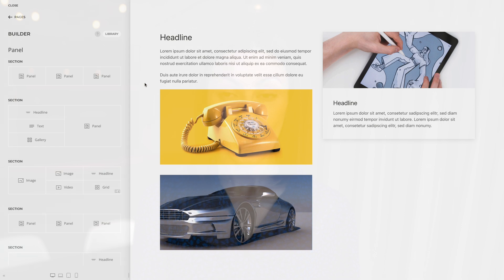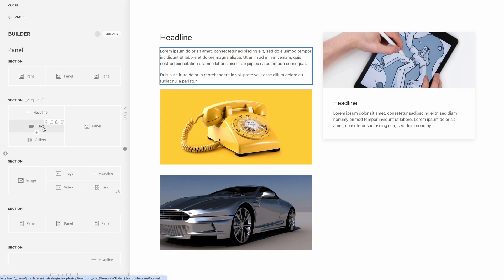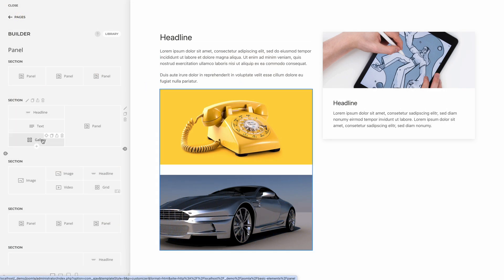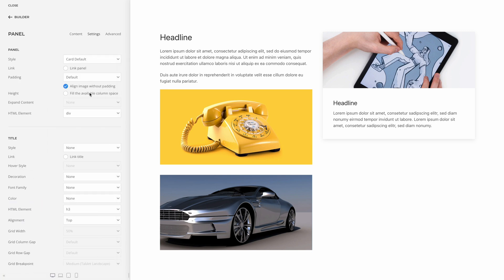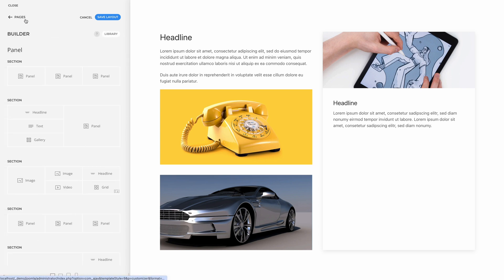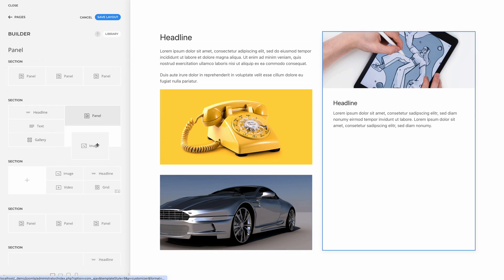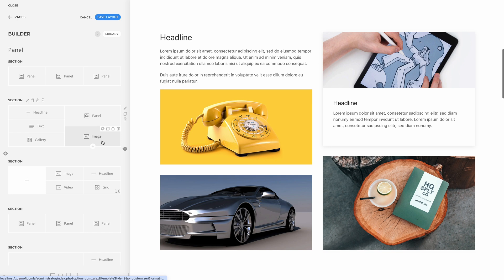Not only does it work with any panel style — no matter if it's a card, tile, or has no background — but it also matches the height of any content in the other columns. For example, you can have multiple elements, a lot of text, or even stacked cards in the other columns, and the panel will expand its height to fill the available column space. Even if the panel is followed by other elements, it will still expand to take up the available space, pushing the elements down.